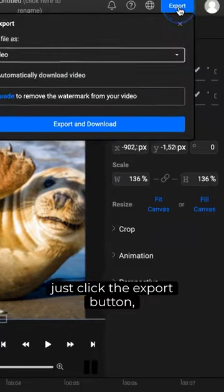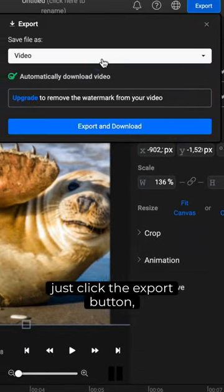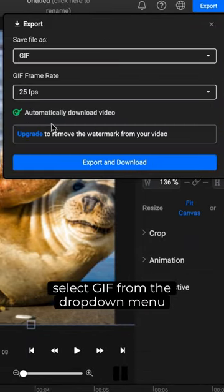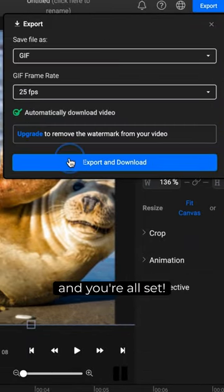Once your GIF is ready, just click the Export button, select GIF from the drop-down menu, and you're all set.